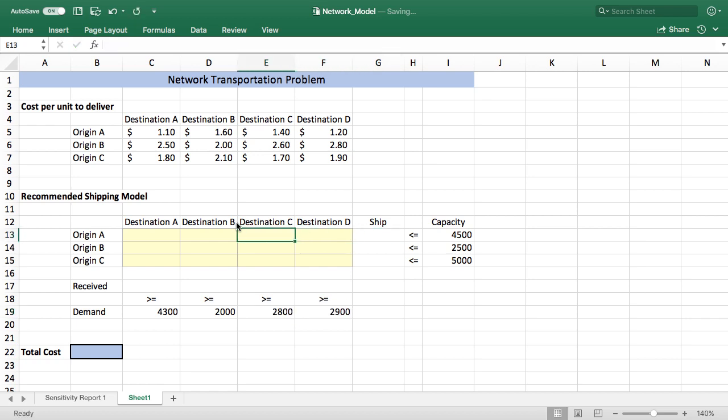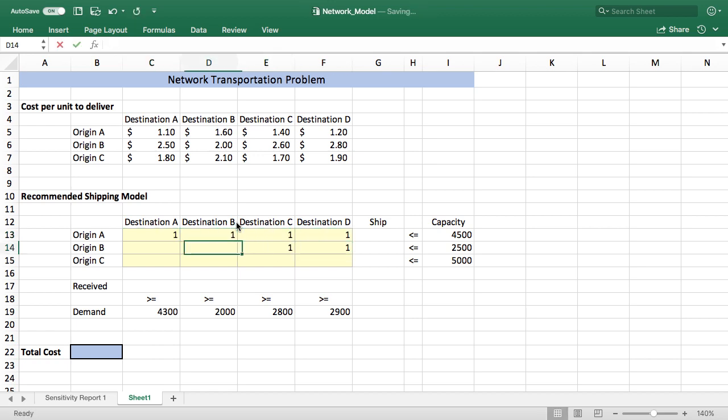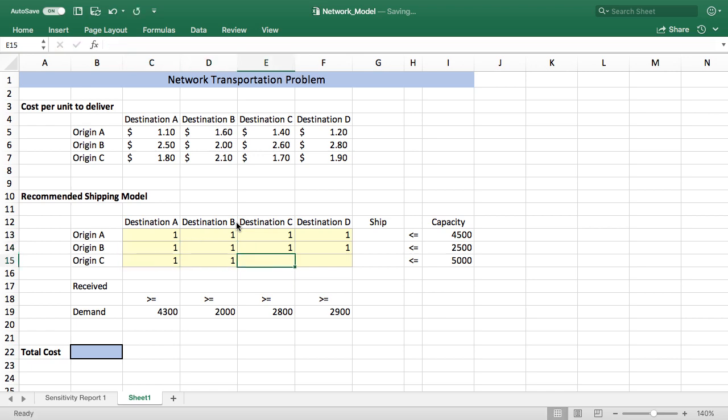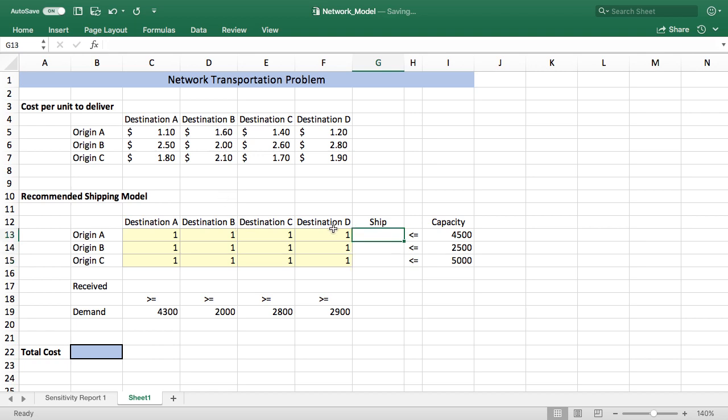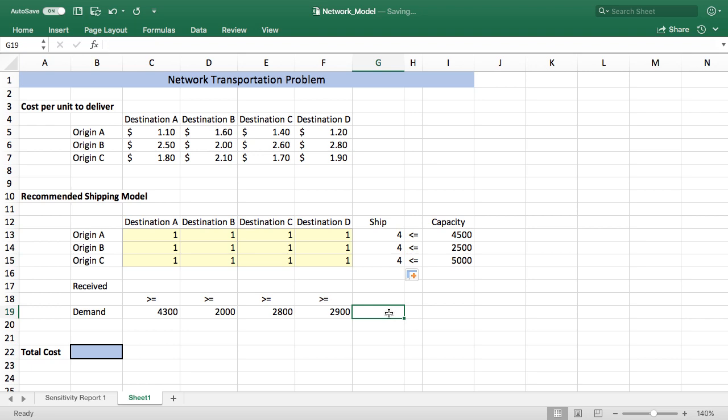With that bit of bookkeeping done we can start to build the actual model. I'm going to put in some seed values here so we can see what's going on. I'll just start with the simplest case putting one in each one of our changing cells. Then we're going to be comparing the amount we recommend to ship to a capacity, and we're going to have to ship less than or equal to the plant's capacity. So I just sum that up and then I'll copy that down.